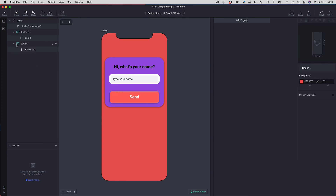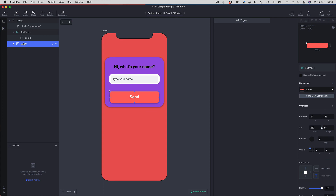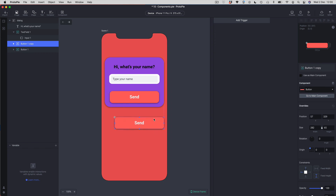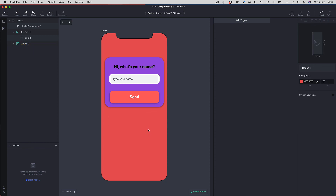Components are really flexible and useful. You can just duplicate a component in the scene — without going to any menu — and you now have a new component instance to reuse, helping you speed up prototype creation.